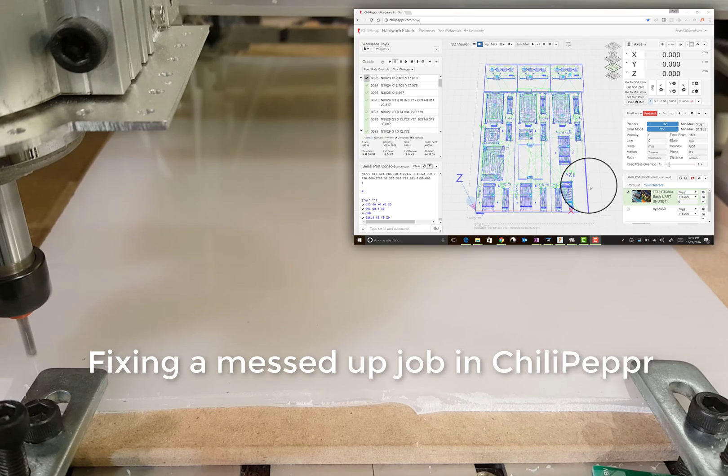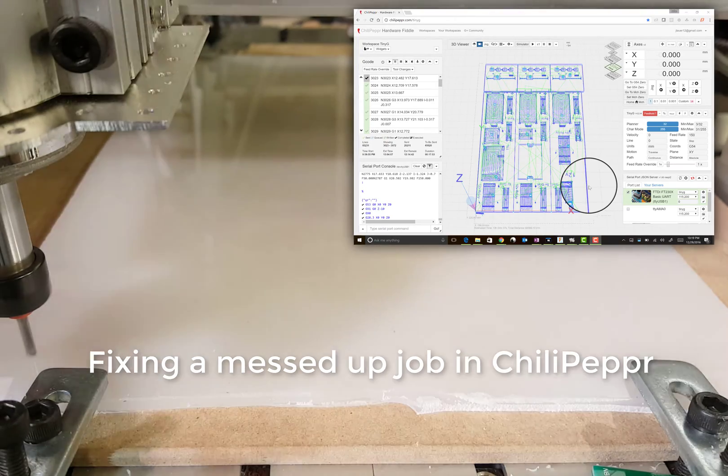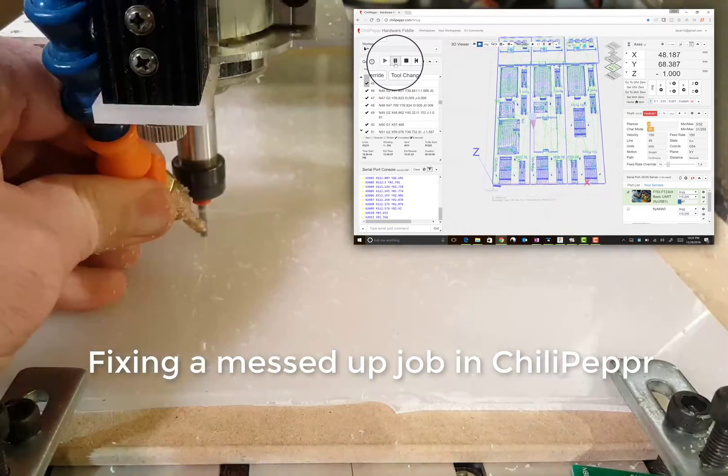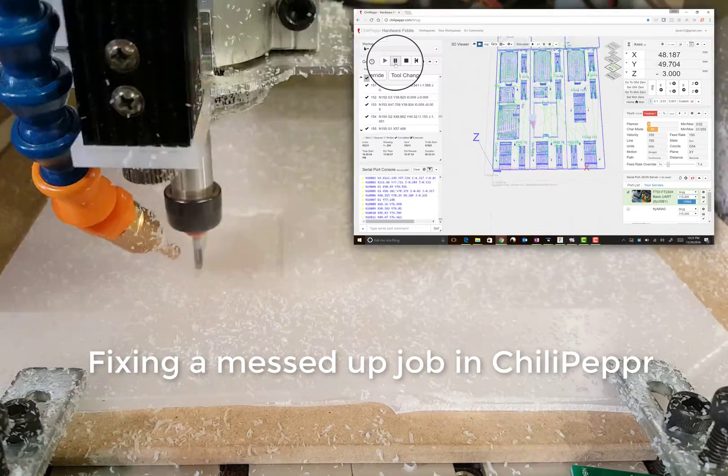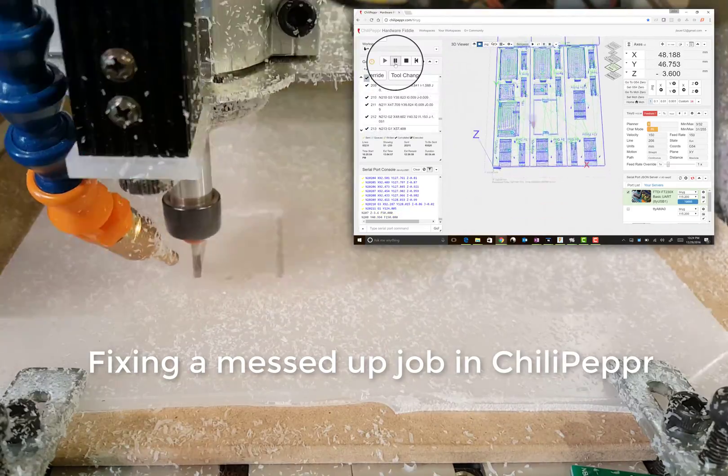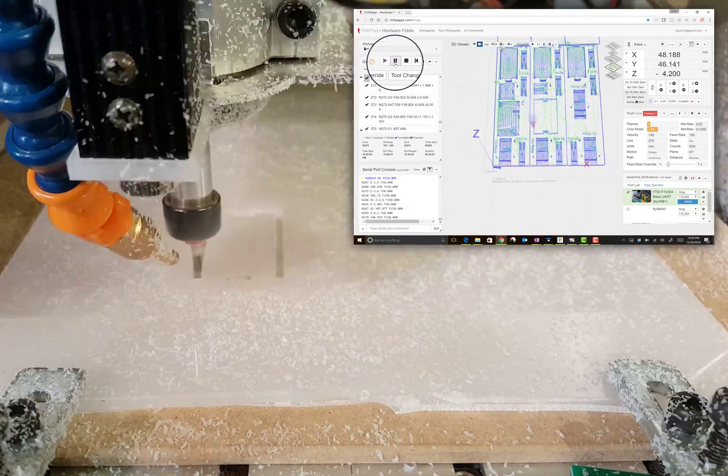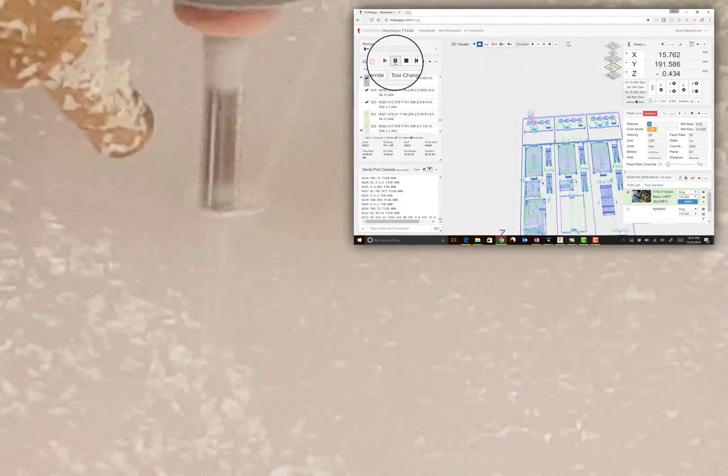I was talking to Brandon Satterfield the other day, a long time Chili Pepper user, and he was asking some questions about how to fix G-code jobs when they mess up.